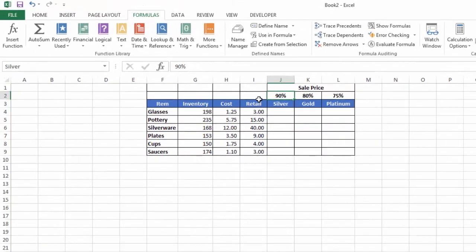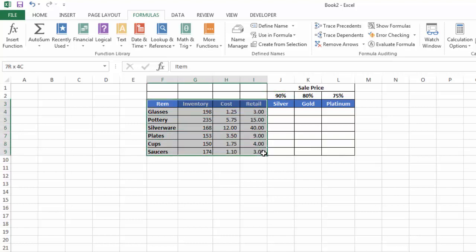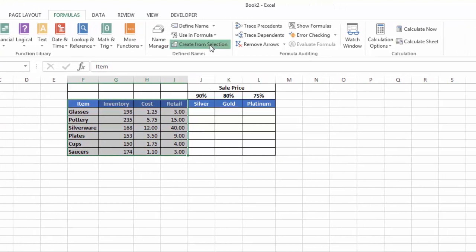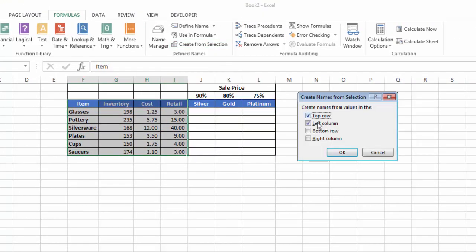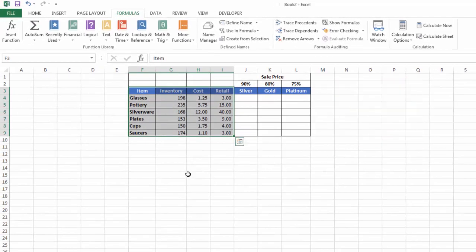Now, I also want to name Retail, but I'm going to name all these items: inventory, cost, retail, glasses, pottery, etc. I can do all those simultaneously by just highlighting them all and clicking on the Create from Selection command. Excel pops up the dialog box and suggests that I'm going to use the top row and left column for my names, which is correct, so I'll say okay.